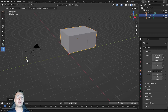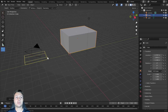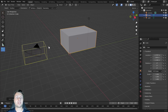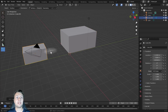To recap how this works: we click and drag to create a rectangle on two of the three axes. We release the left mouse button to enable the third axis — which in this case is the Z axis — then we define the height and left click to confirm.